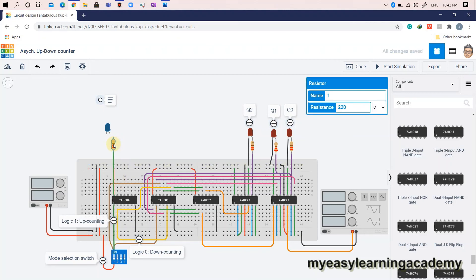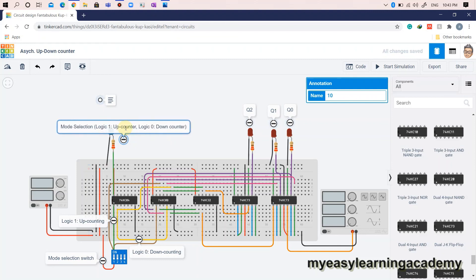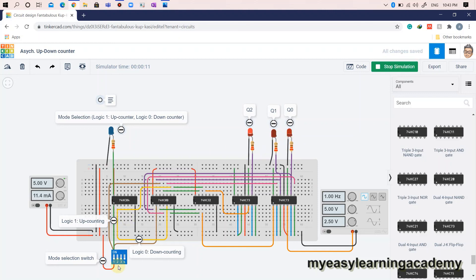Use a blue LED for indicating the mode selection status. Now that our circuit is ready, let's simulate and verify the operation of the asynchronous up-down counter. When the mode selection switch generates logic 0, the counter starts down-counting. When the mode selection switch generates logic 1, the counter circuit starts up-counting.